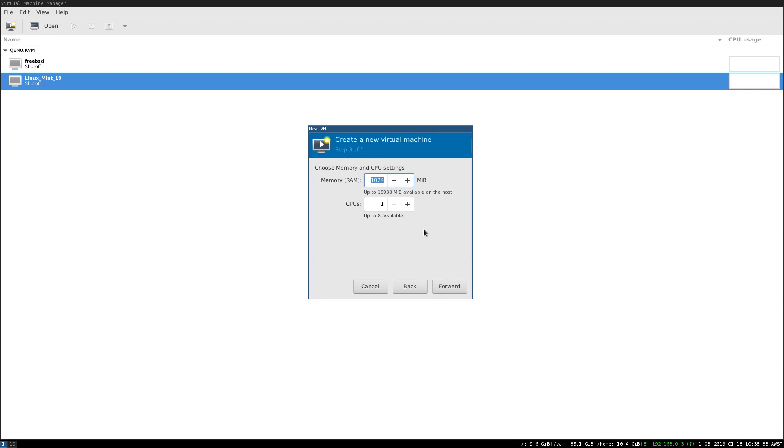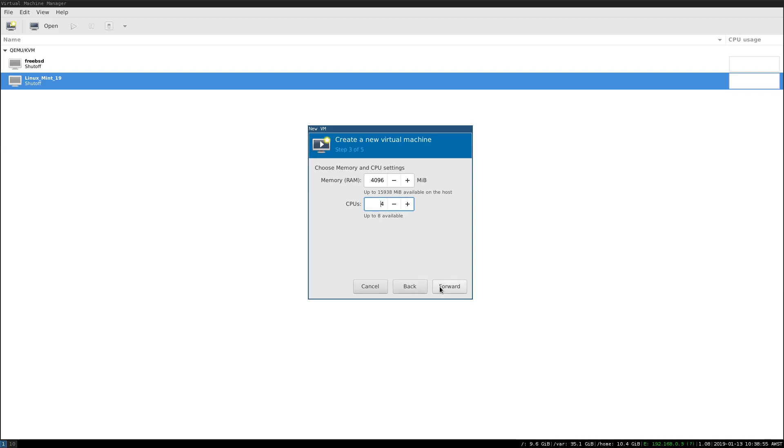We'll change the RAM that's available to 4096MB or 4GB, and since we have 8 CPU threads, we'll move this up to 4 CPU threads that are available to the virtual machine, just to speed things along a little.